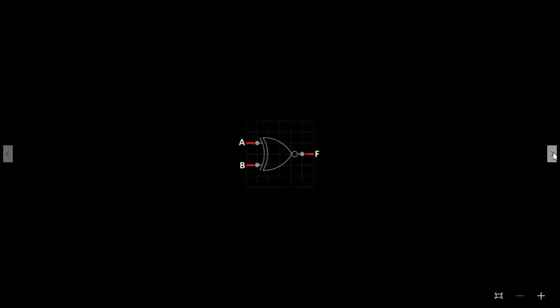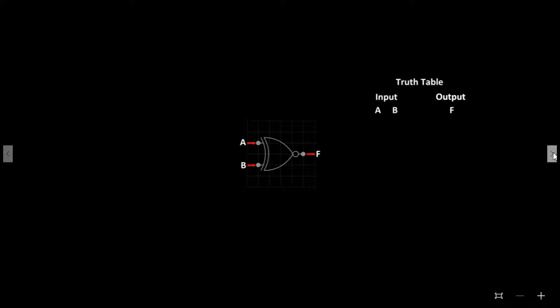Each logic gate has a truth table which displays each combination of inputs and how it will affect the output at F. The inputs receive either a logical 1 high input or logical 0 low input, and this determines whether F will output a logical 1 or 0. 1 being on, 0 being off.